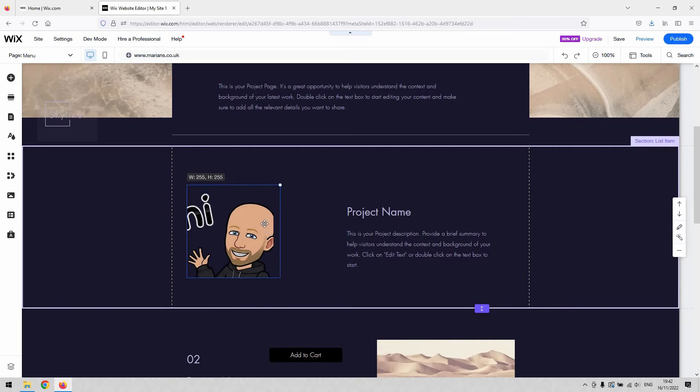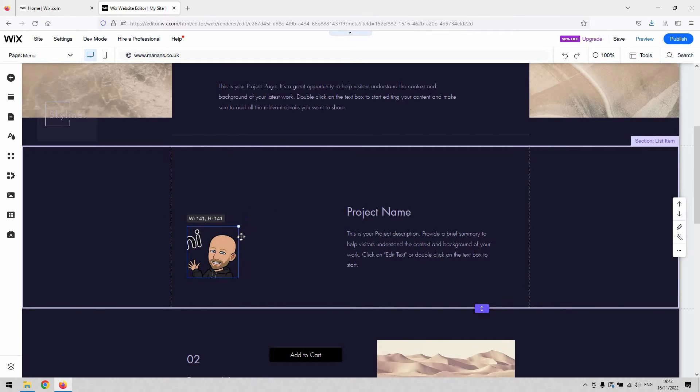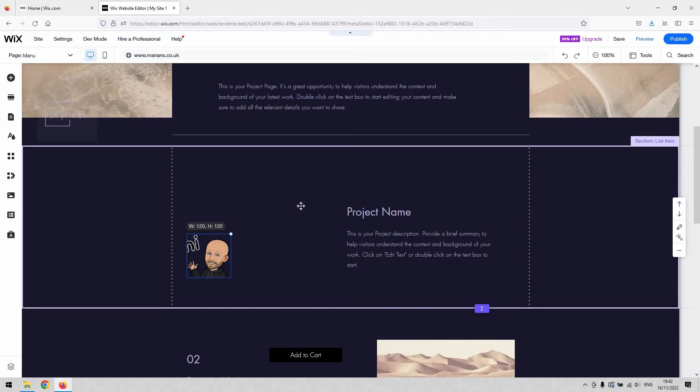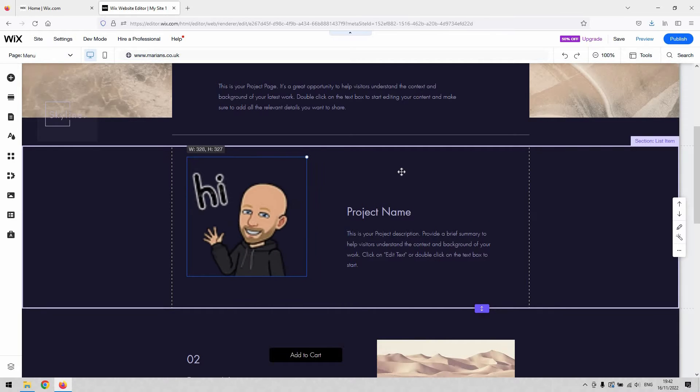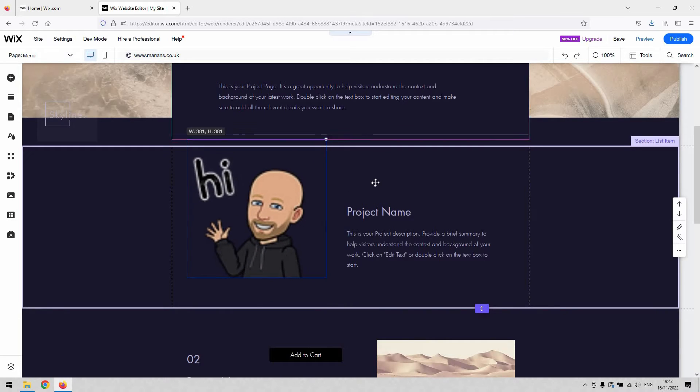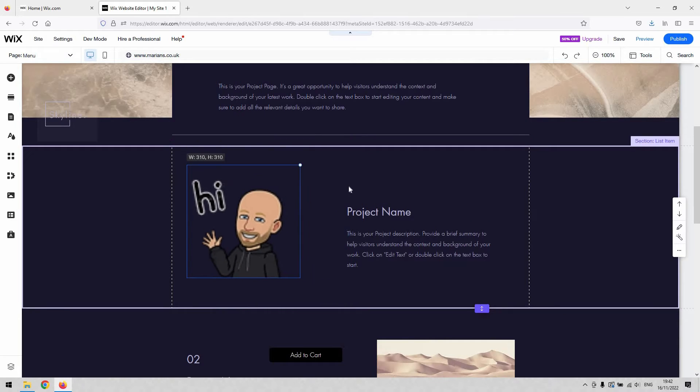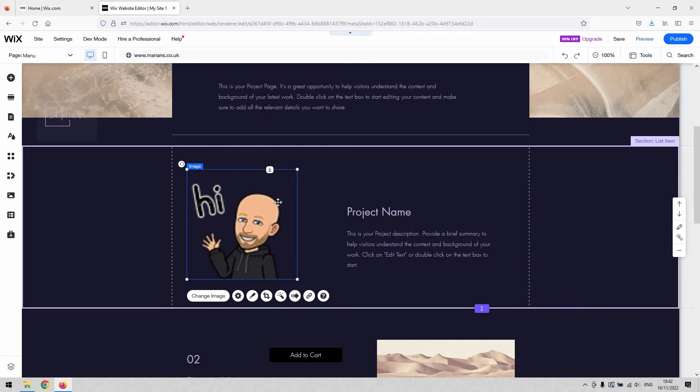So that's essentially how you make it smaller or bigger. Now, what's quite useful actually is the fact that it holds what's regarded as the aspect ratio of the image.